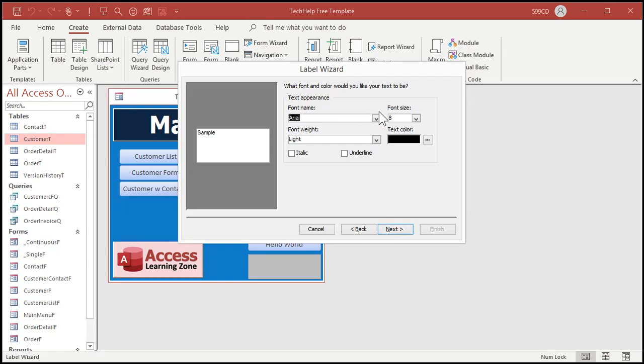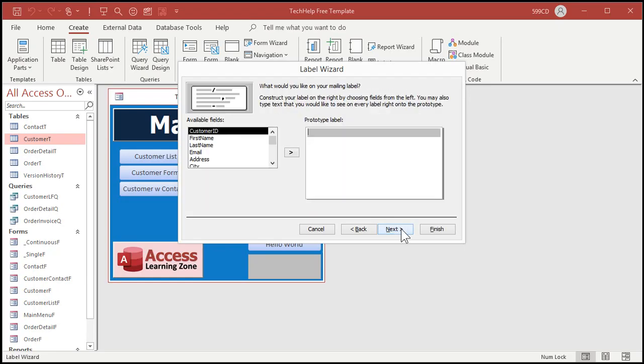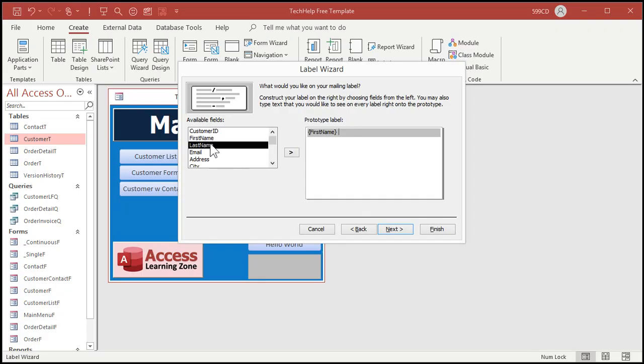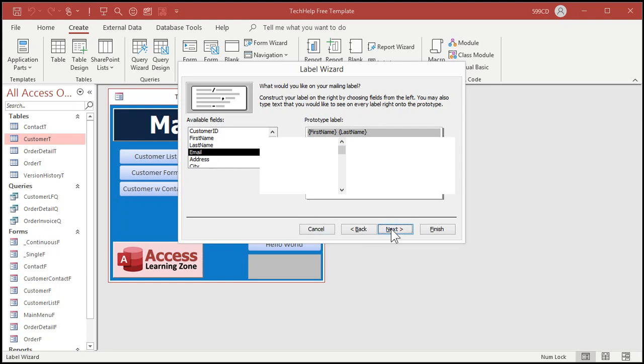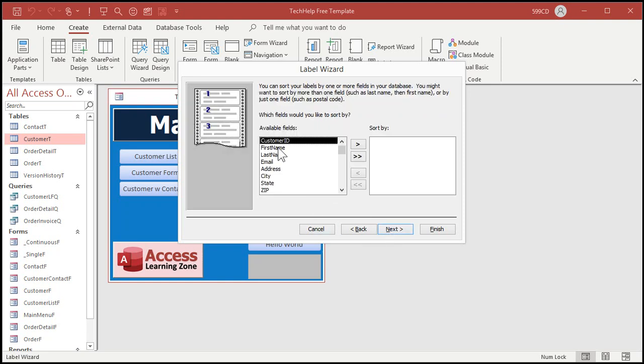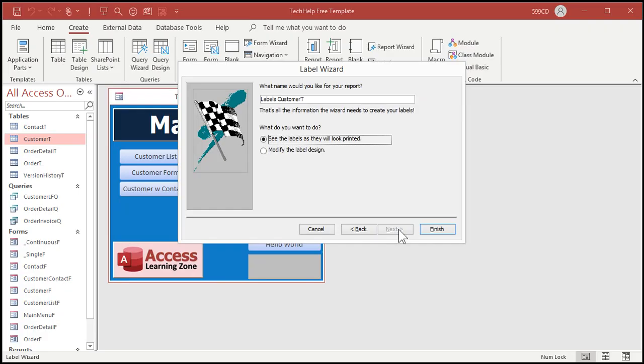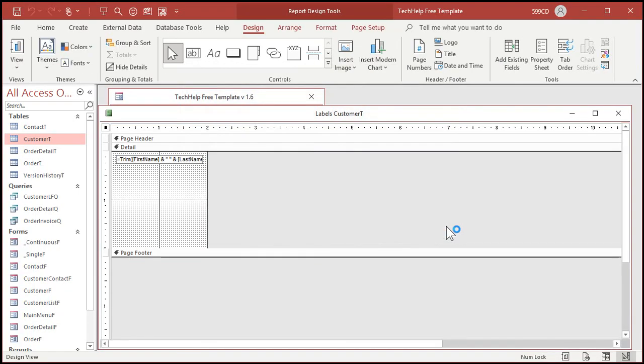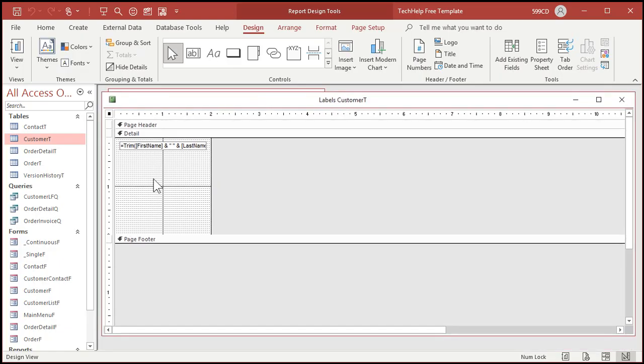Now, if you want to put text in here. Alright? Pick your font size, your font weight, all that stuff. Alright? Build your prototype label. So, first name, space, last name. Alright? That's good enough. If you've got a title in here, maybe. Alright? Next. And if you want to sort it, fine. I'm not going to sort it. Alright? And let's go to modify label design. So, there's the label it built for us. You can resize it. Do whatever else you want with it. I've got videos on all that stuff.